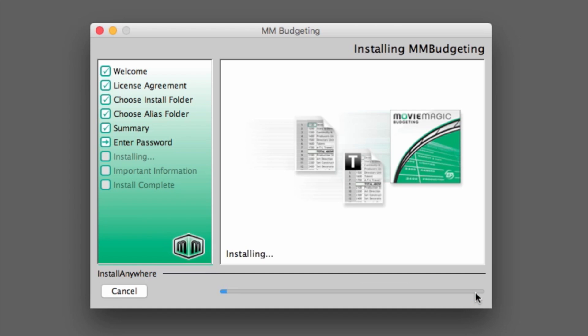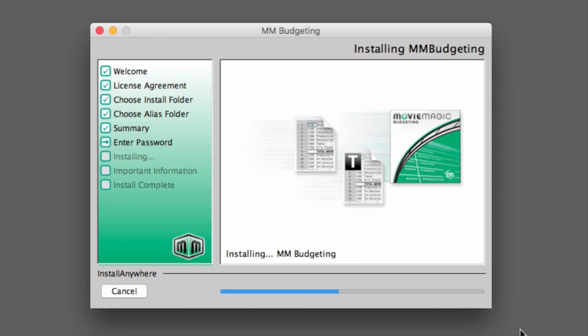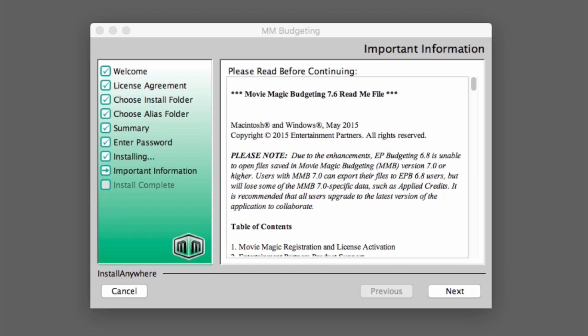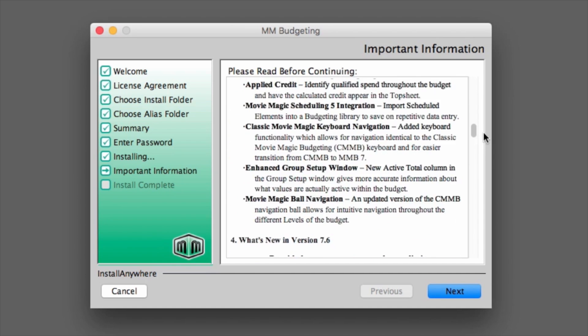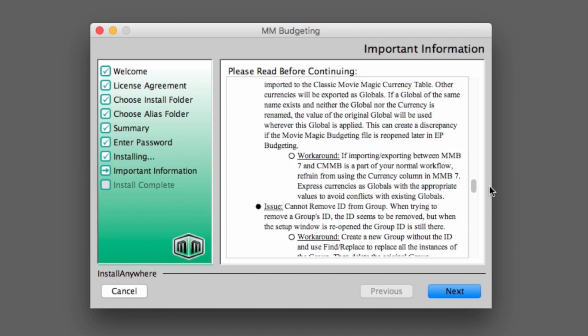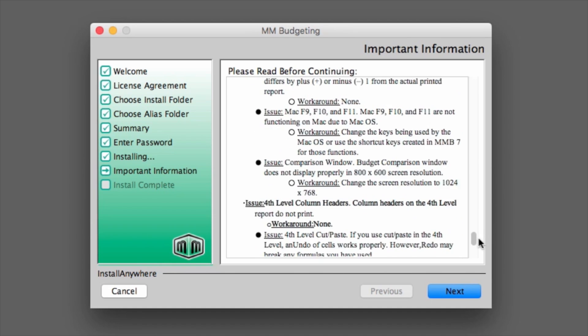The Installing page will show you the status of the installation. Once finished, the installer will display the README file. Read the information provided, and click Next.